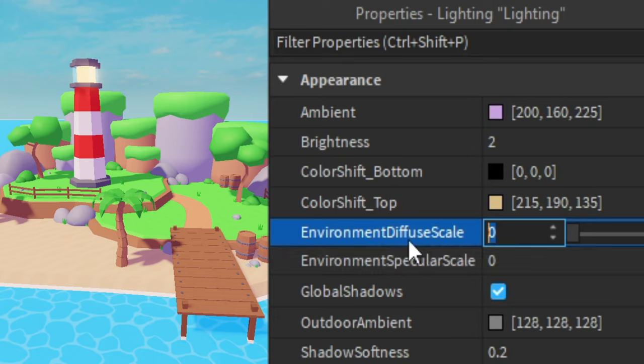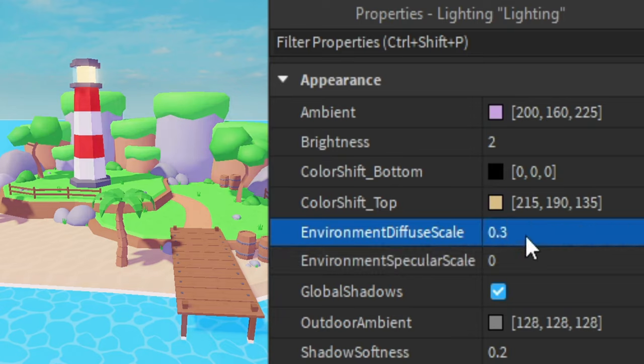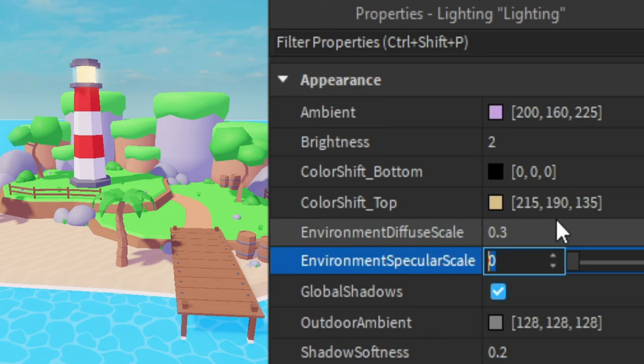Then for this environment diffuse thing I'm going to change that to 0.3 and this makes everything look more bright. And then for the environment specular I'm going to change this to 0.25.